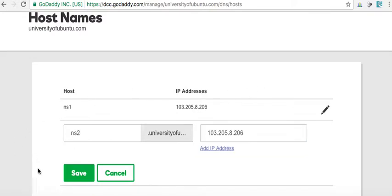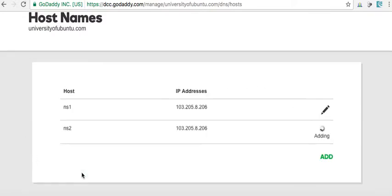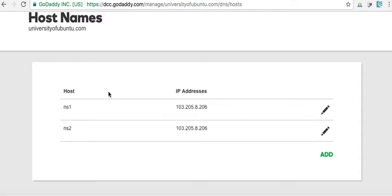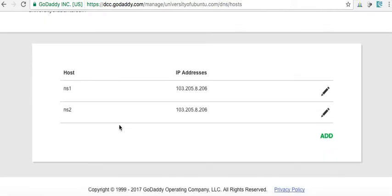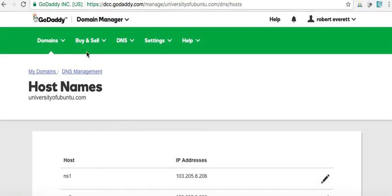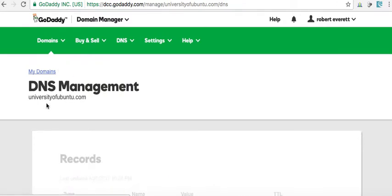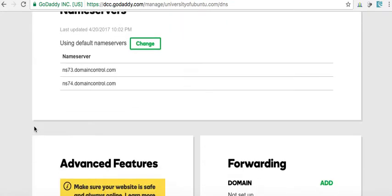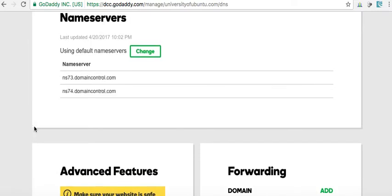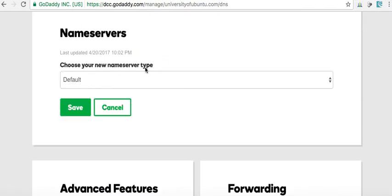So, we want to remember this. So, what we're going to do is now, we remember ns1.universityofubuntu.com and we have ns2. So, now what we're going to do, we're going to come over, and we're going to now put in our custom name servers.